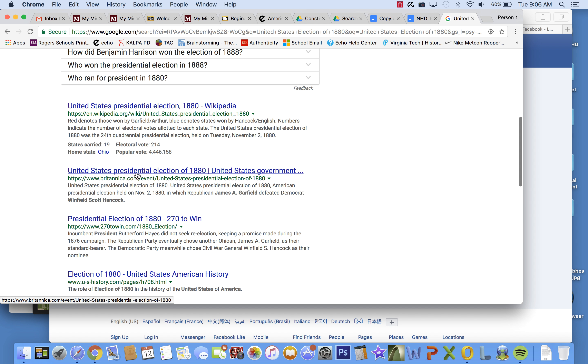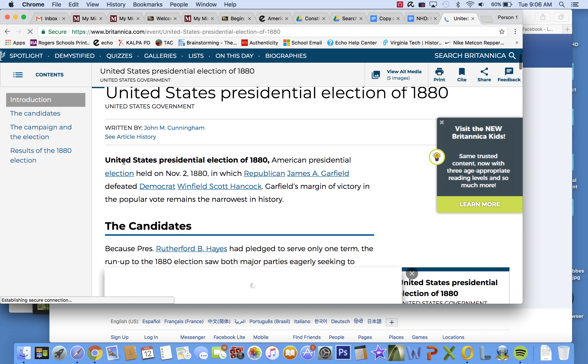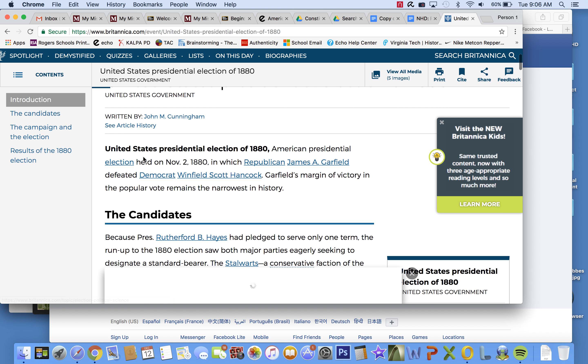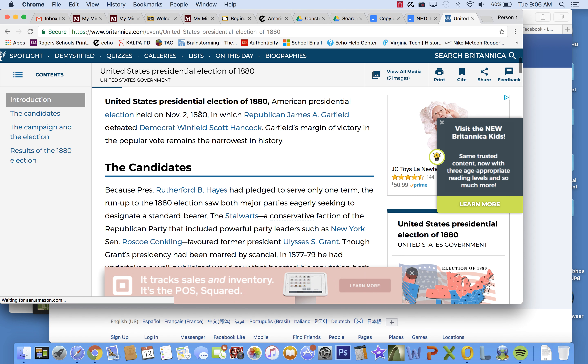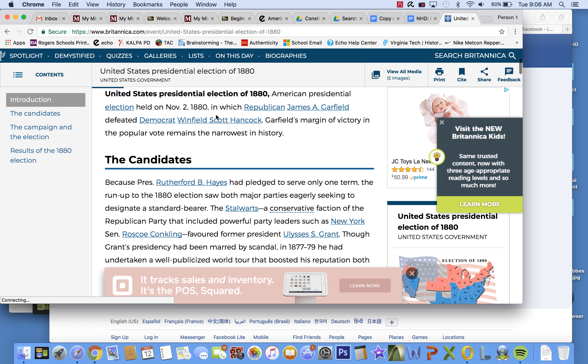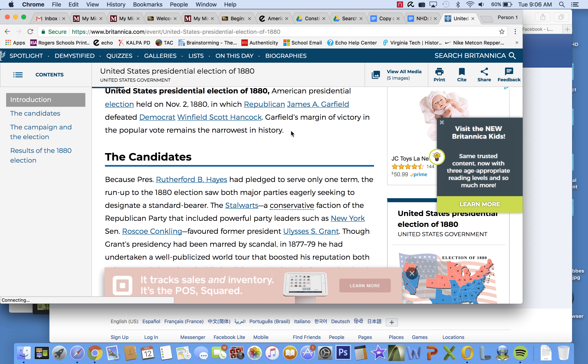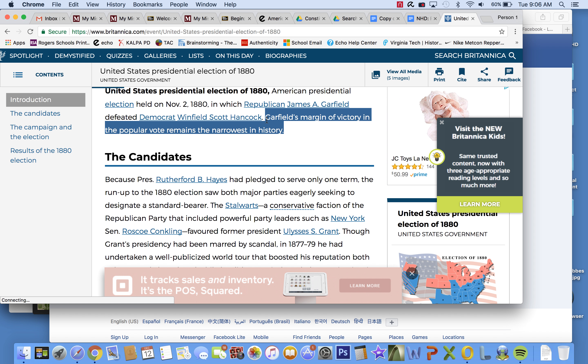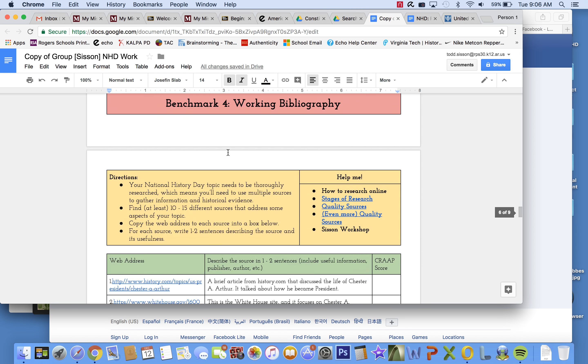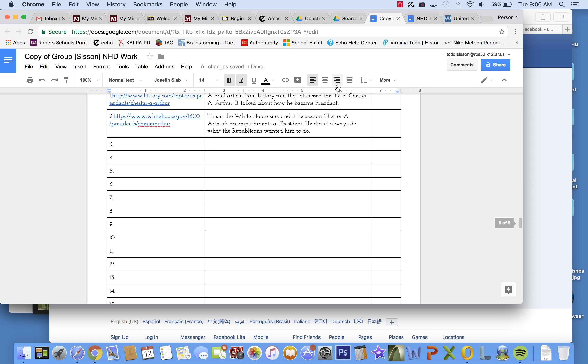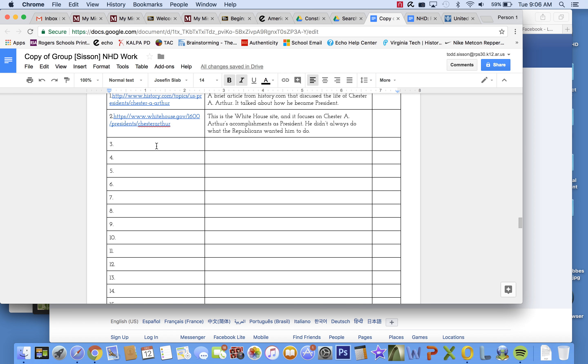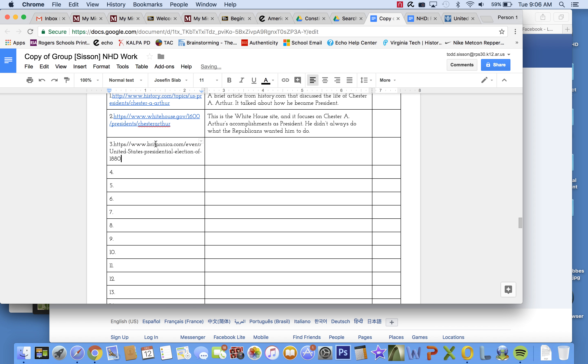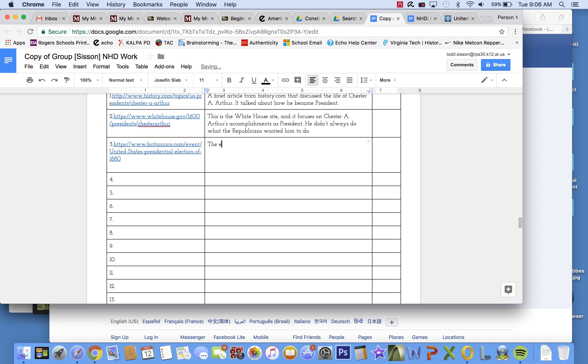Okay, let's just look right here. This is Britannica. This is like an encyclopedia. United States presidential election of 1880. American presidential election. James Garfield defeated Winfield Scott Hancock in the narrowest popular vote margin in history. All right, so I'm going to put that in here because that's pretty interesting. So, let's see. I've got my source. The election of 1880, won by James Garfield, was won by the smallest popular vote margin in history.